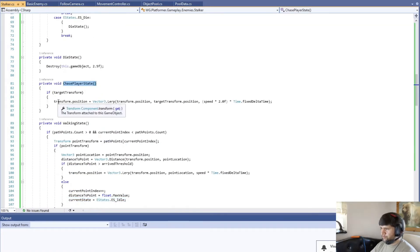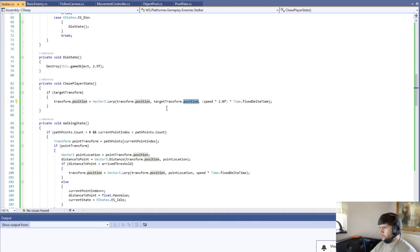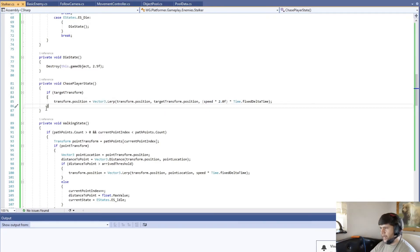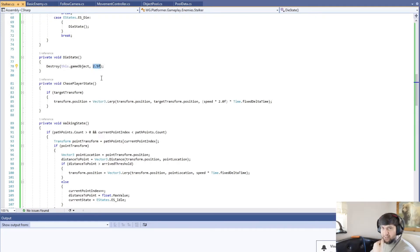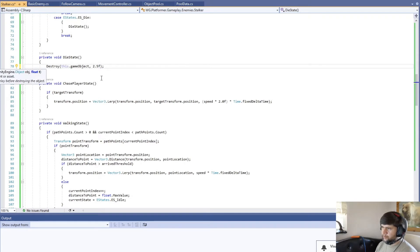The next one is the chase state — we're just going to lerp our position from where we are to where we want to go, which is the target transform position, but we're going to be doing it faster because we're trying to catch the player. Then we have the die state where we're just going to be destroying the game object, and this value tells it how many seconds to wait until it actually destroys it.